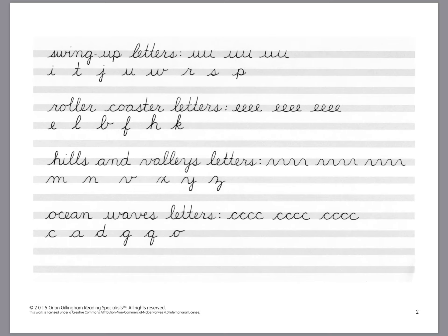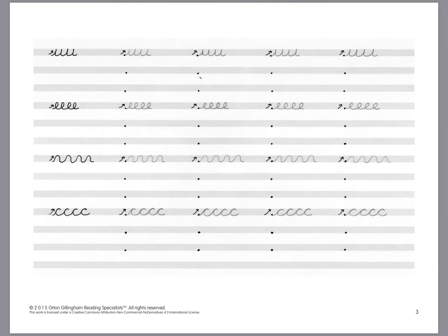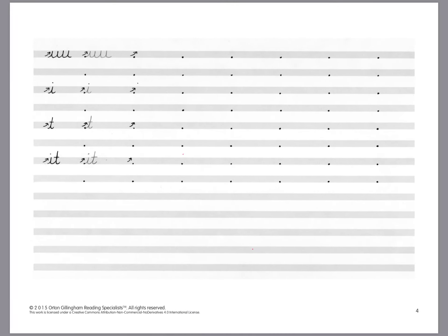We will practice the strokes of the letters before we actually introduce the letters. The strokes are shown here. And then we're gonna go back and look at each individual stroke and how it applies to the letters that it's being used with.